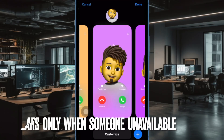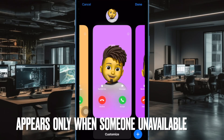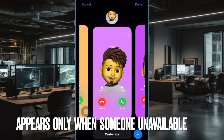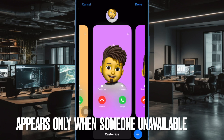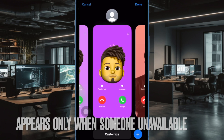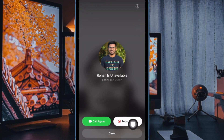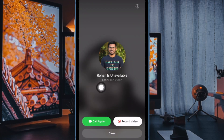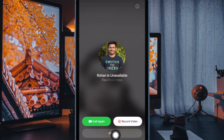Another important requirement you need to take care of beforehand is the fact that the record button appears only when someone doesn't pick up your call. So if you are wondering why the record button doesn't show up, keep this essential thing in mind.